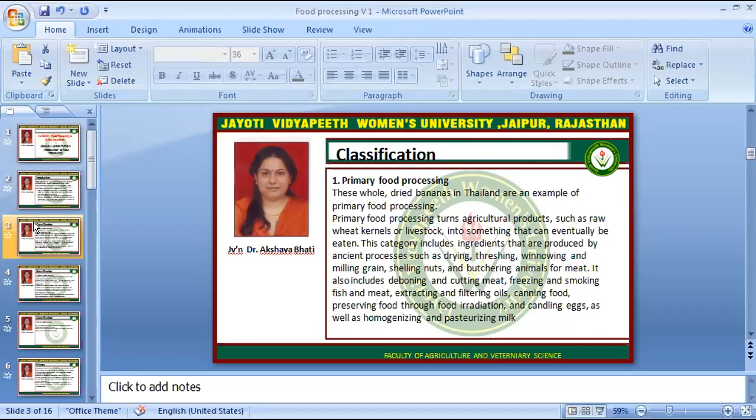Primary processing also includes shelling nuts, pasturing animals for meat, deboning and cutting meat, freezing and smoking fish and meat, extracting and filtering oils, canning food, preserving food through food irradiation, and canning eggs.